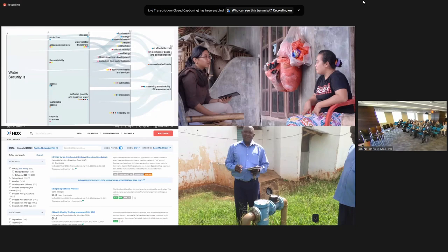But what we wanted to focus on today is government data and government data systems — everything from service provider data, meter readers, frontline workers, extension agents, all the way up to the Ministry of Water and their databases. Each one of these activities is important, but what we see often, especially with M&E, which can be 15 to 30% of the budget of large programs, is that it's increasingly a missed opportunity to invest in government data systems.